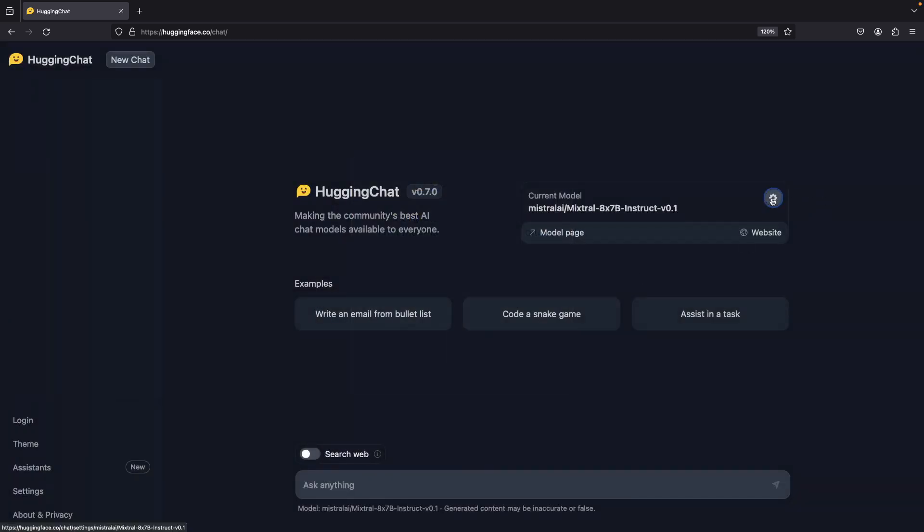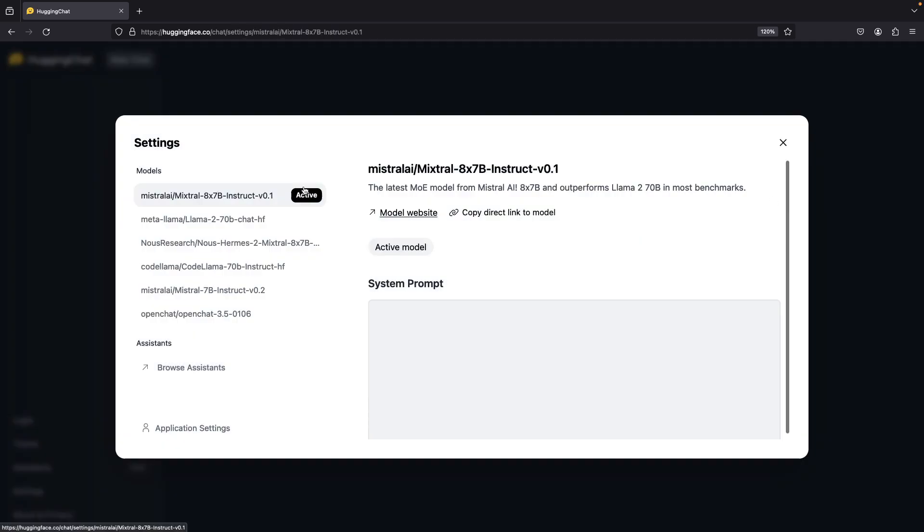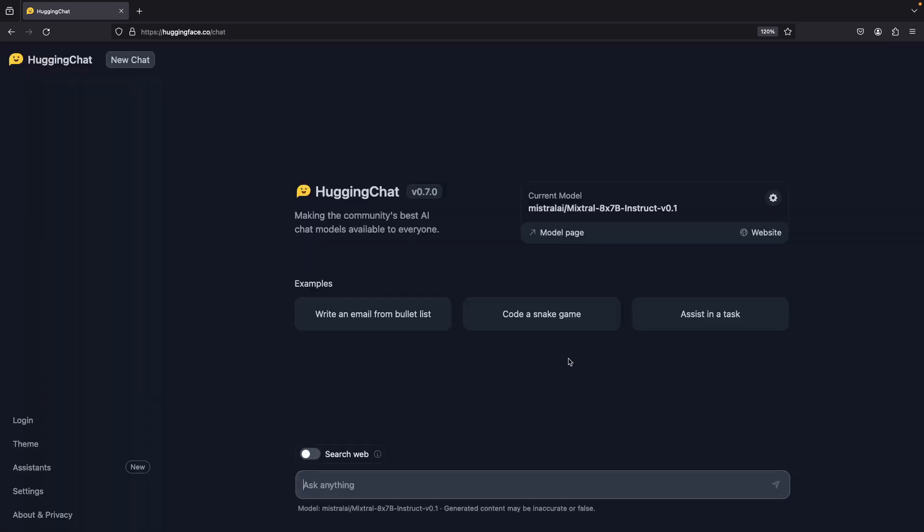Clicking on this little button here allows you to select between models. Now, these are really large models, which are hard to run, so it's pretty cool that Hugging Face is taking care of that for us, for free.